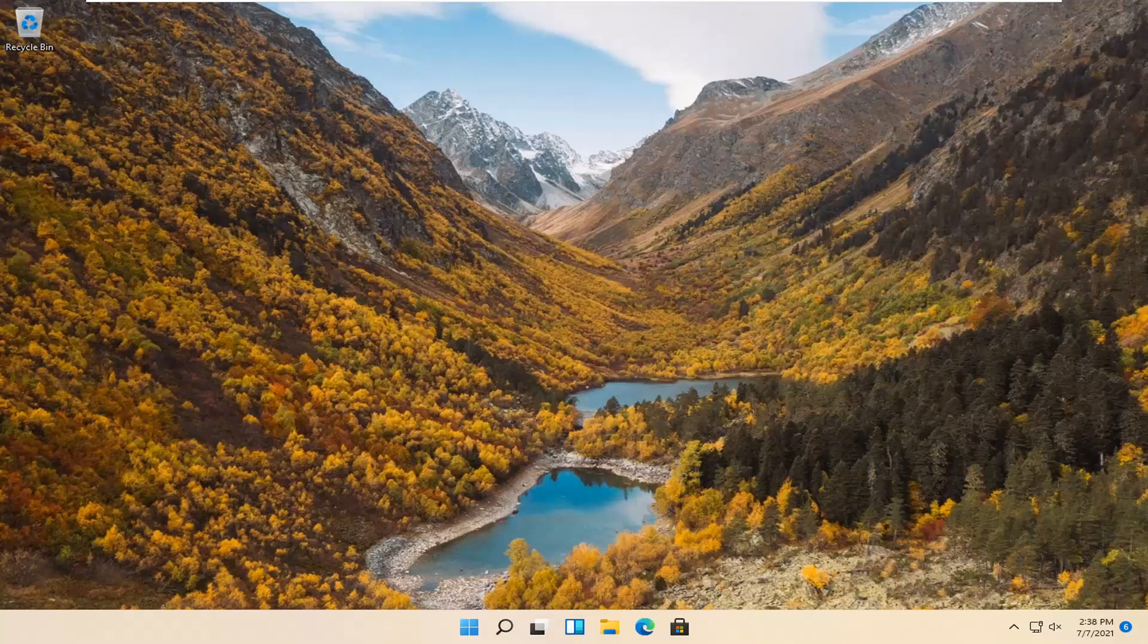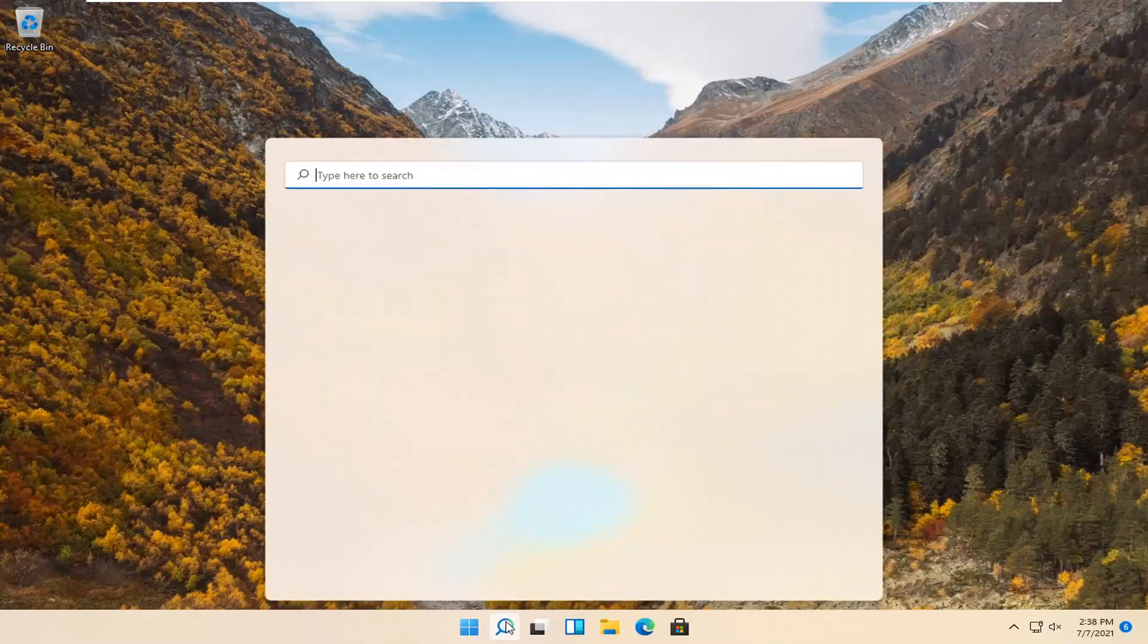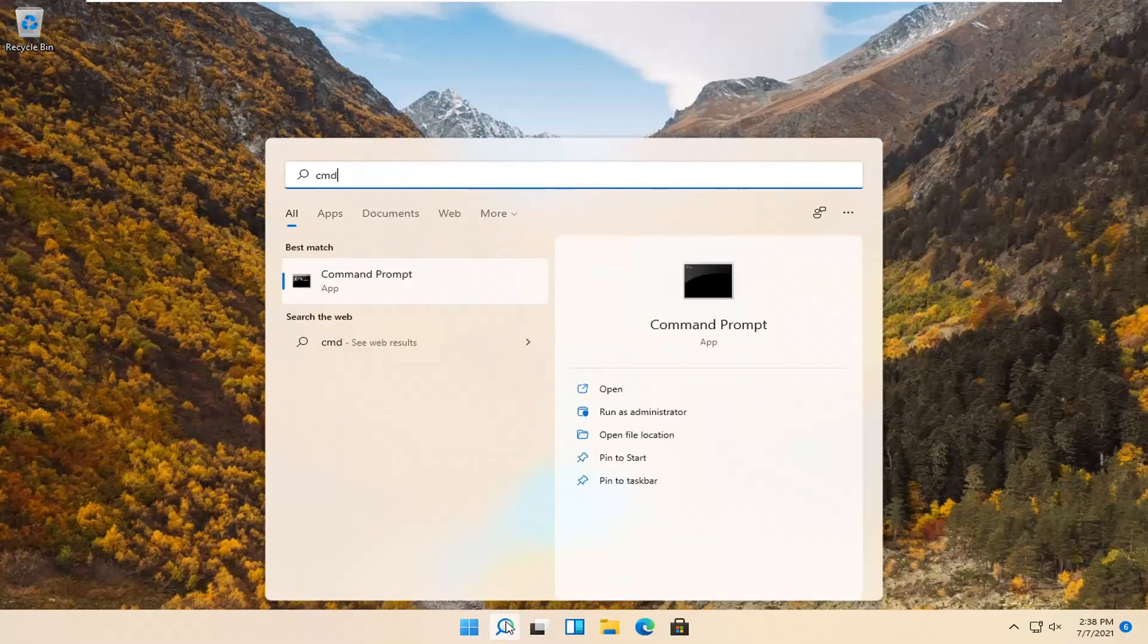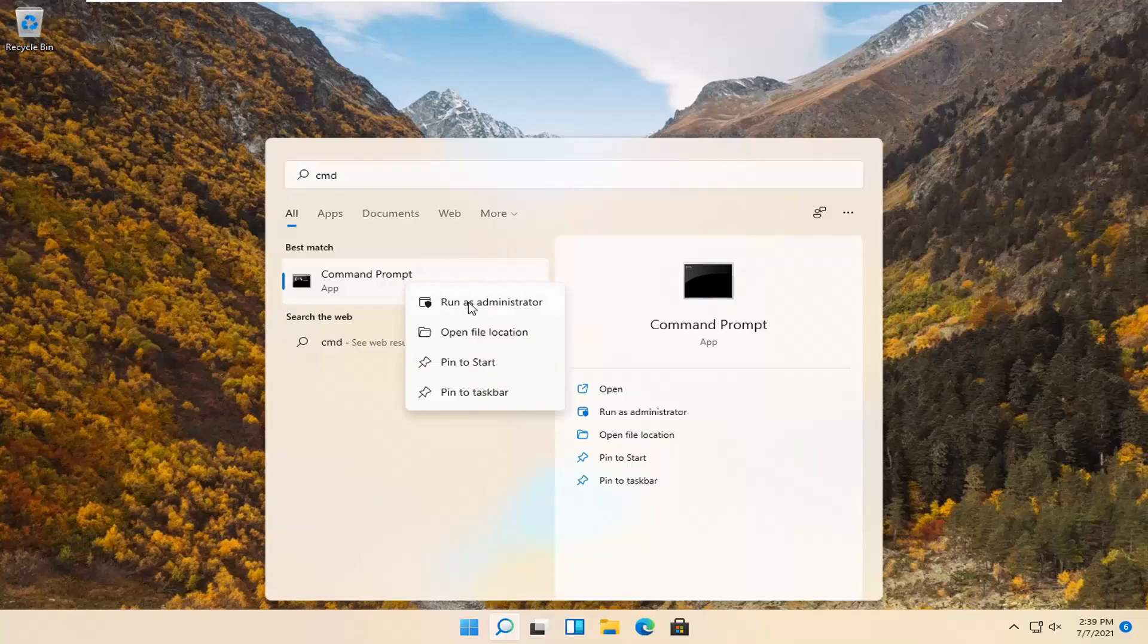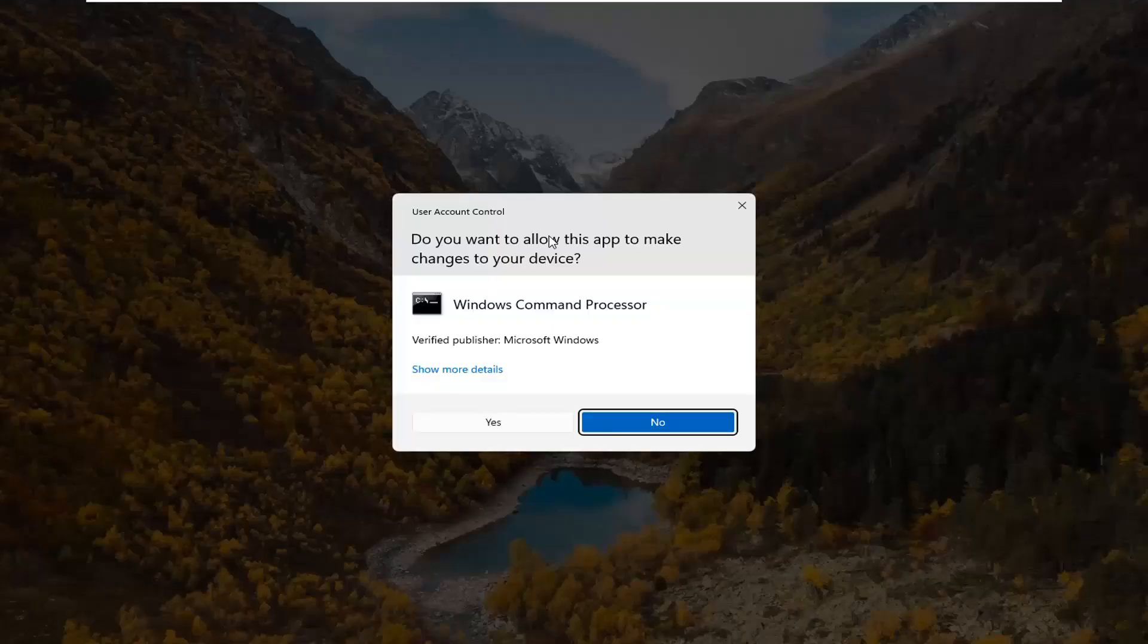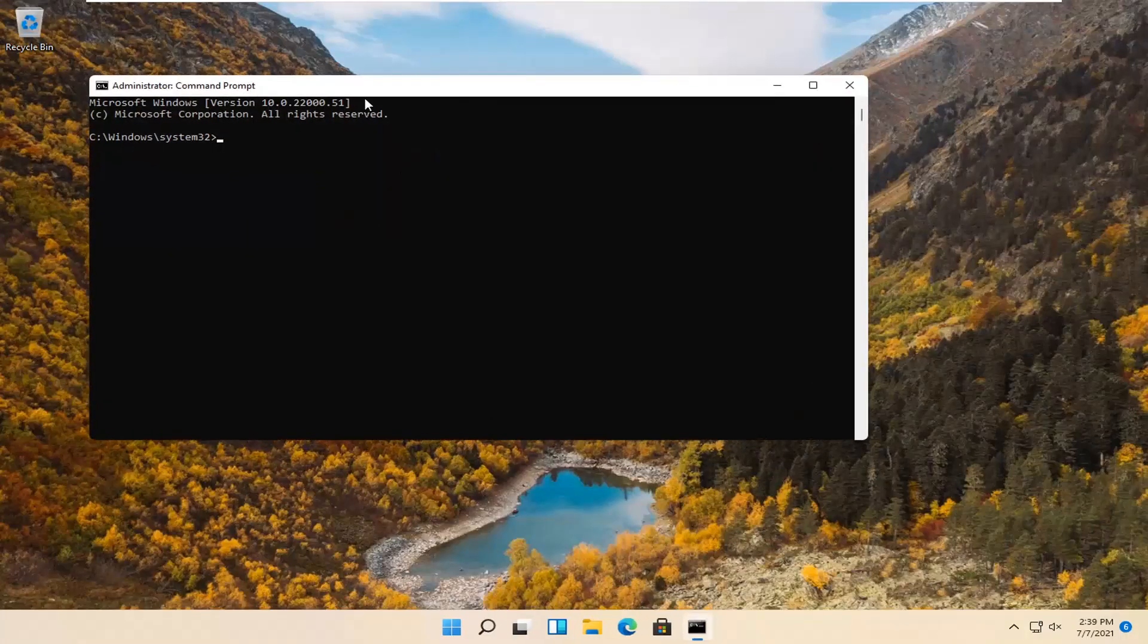So this will hopefully be a pretty straightforward process here. Without further ado, let's go ahead and jump straight into it. The first thing I'd recommend doing would be to open up the search icon, type in cmd. Best result should come back with command prompt. Go ahead and right-click on that and select run as administrator. If you receive a user account control prompt, go ahead and select yes.